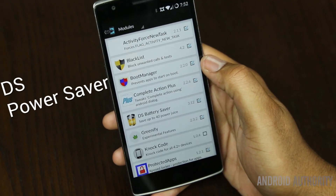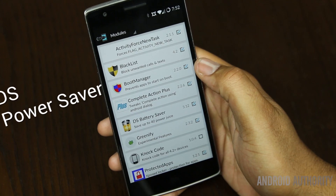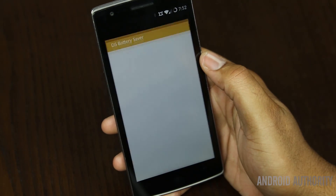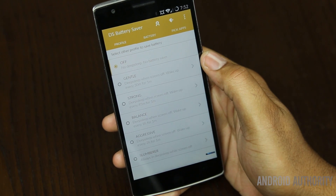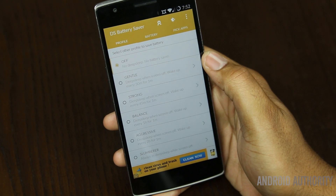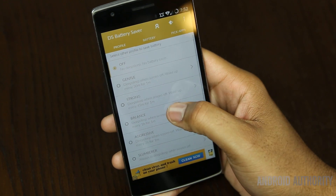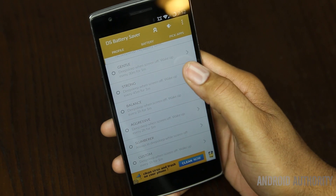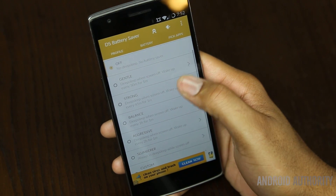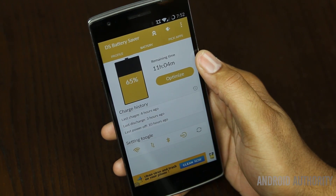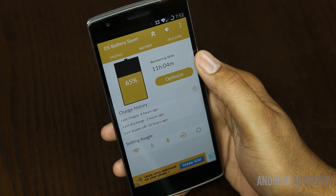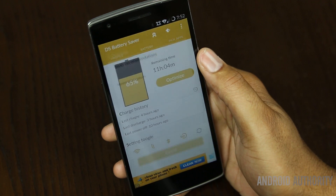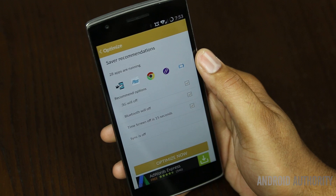For people out there that want to get as much as they can out of their battery, install DS Battery Saver and make it your new best friend. This application lets you select from a list of battery profiles, optimize your battery, and gives you recommendations to save battery life. If you're envious of the Galaxy S5 battery saver mode, don't be — you can do pretty much the same thing in this application. Overall, this is a simple but powerful tool that can easily net you a few extra hours on your battery.